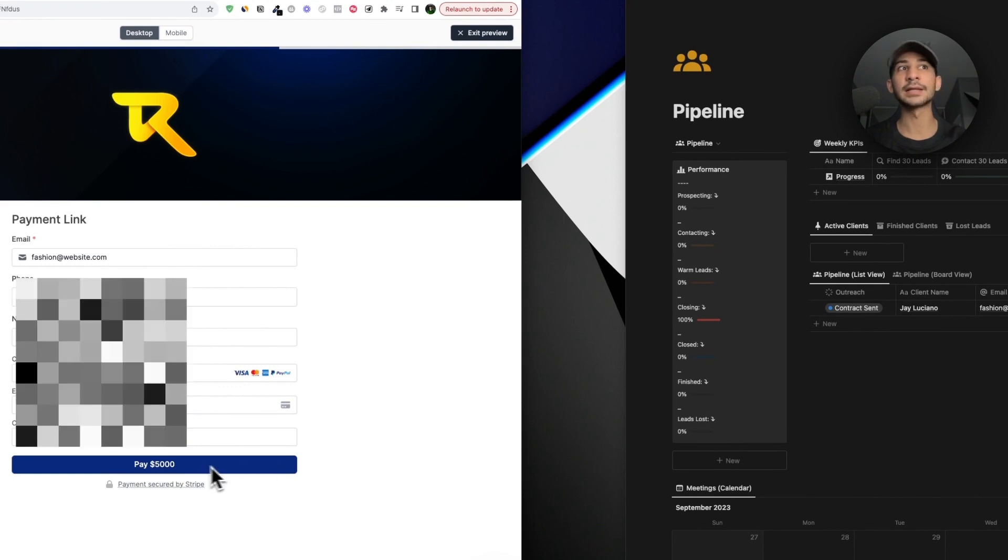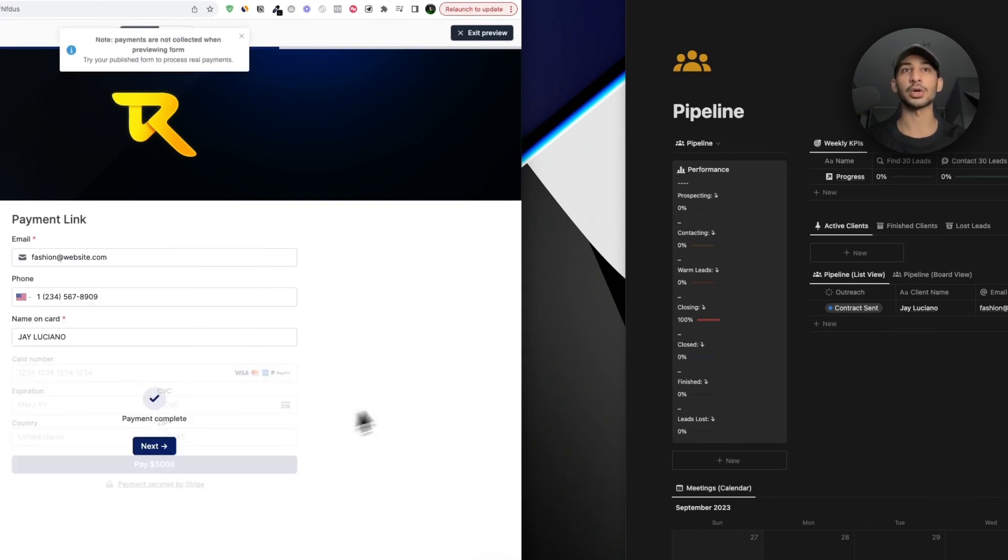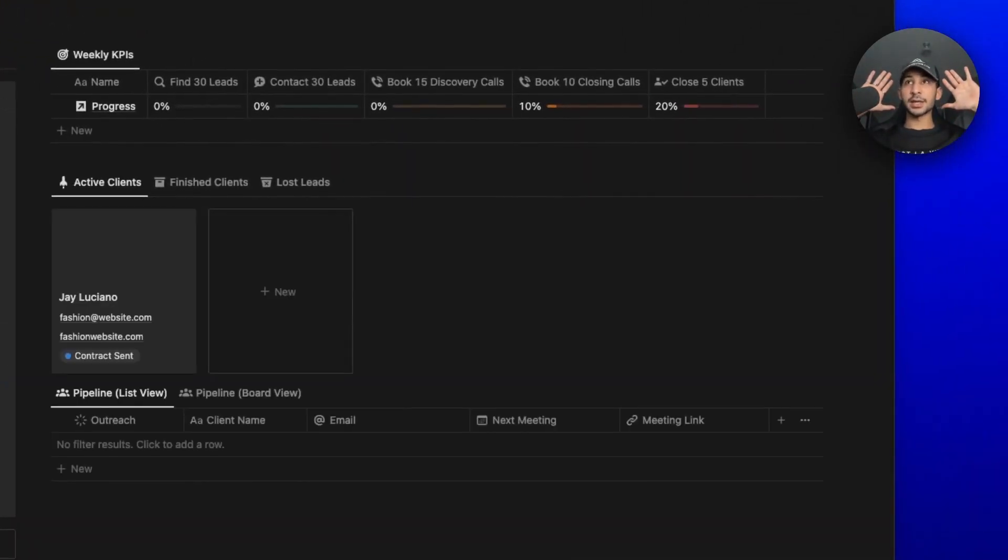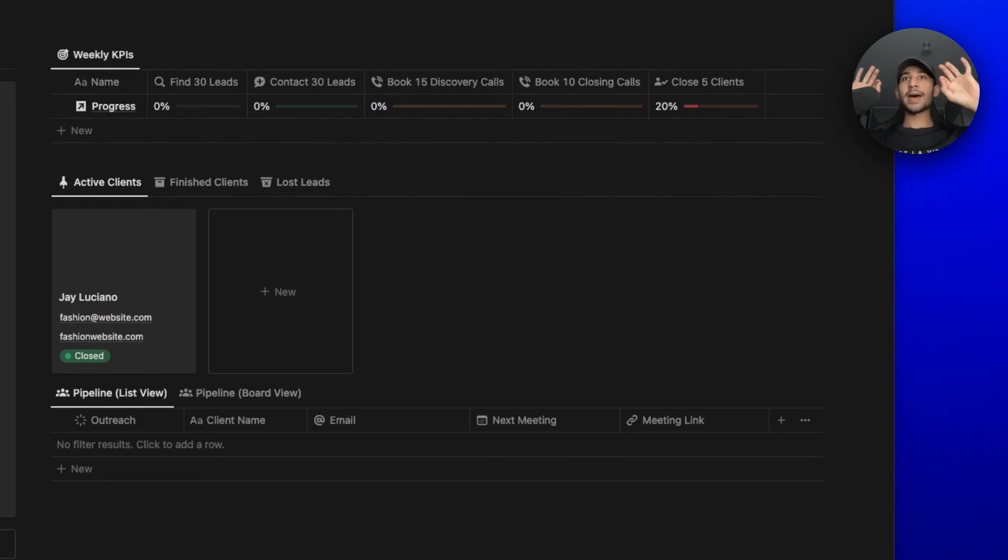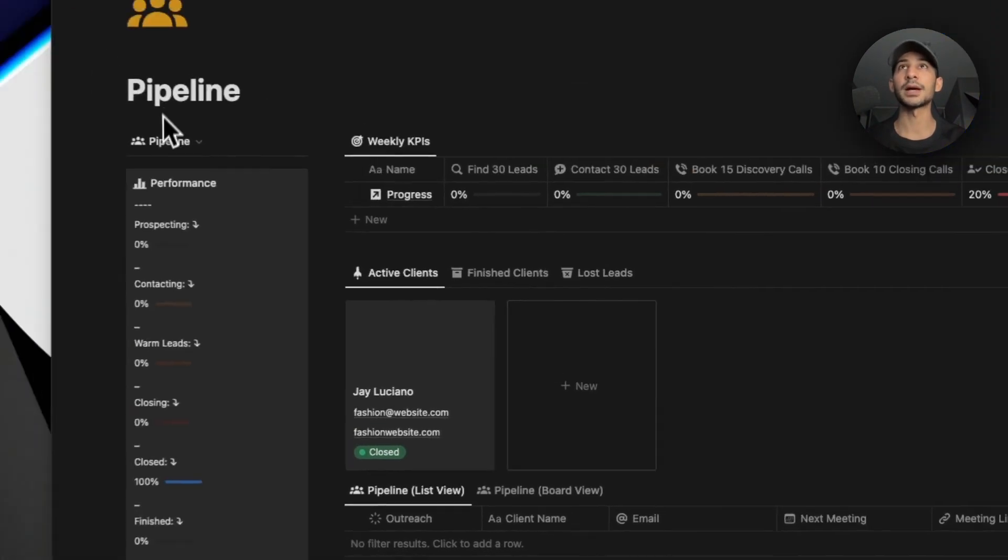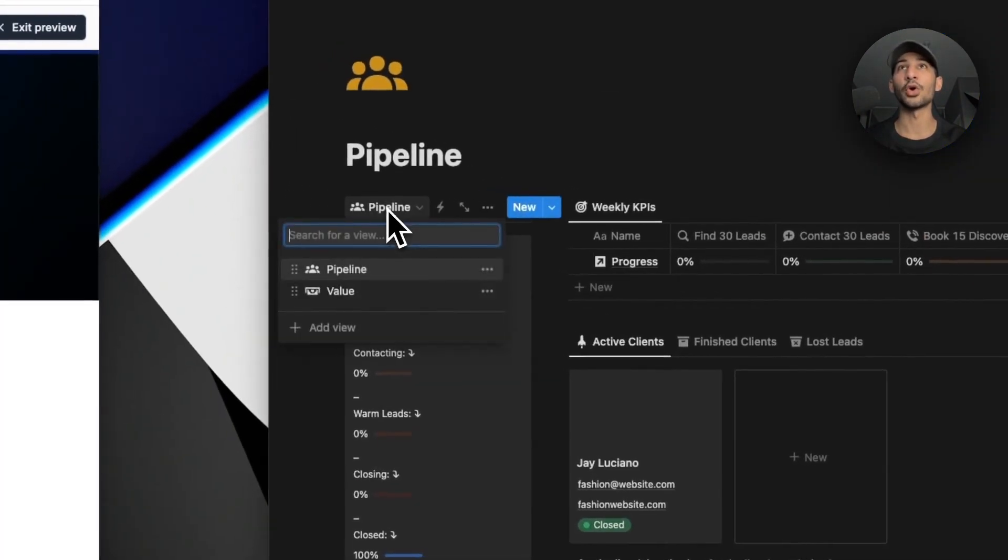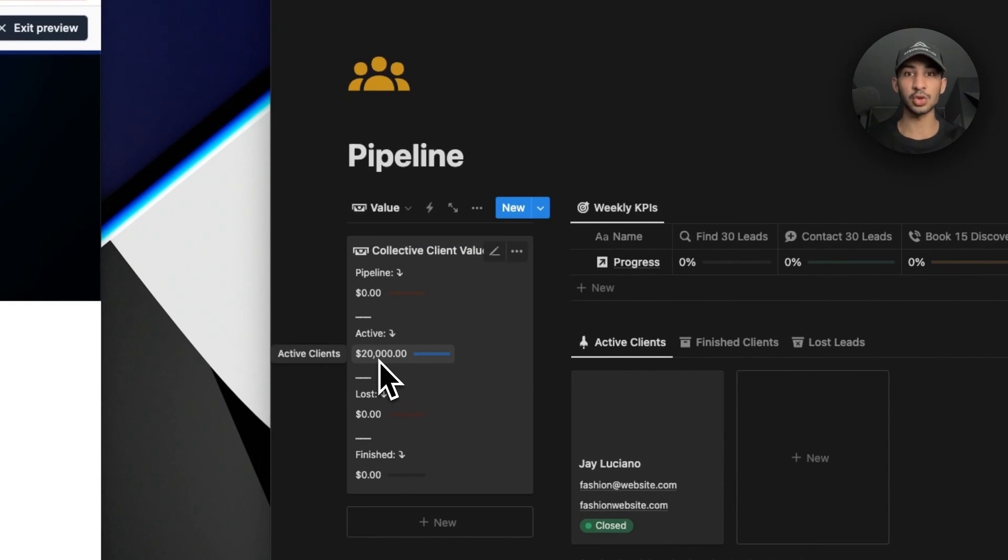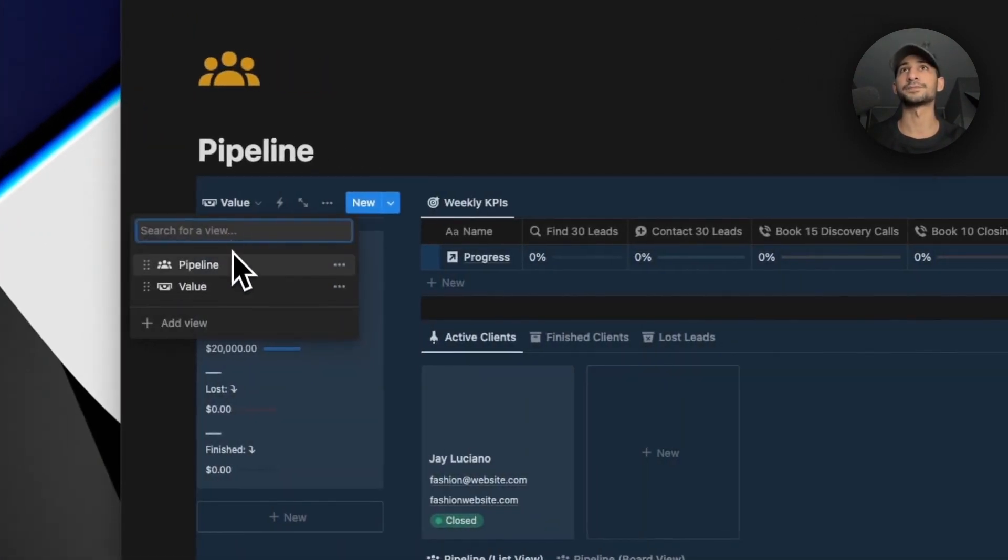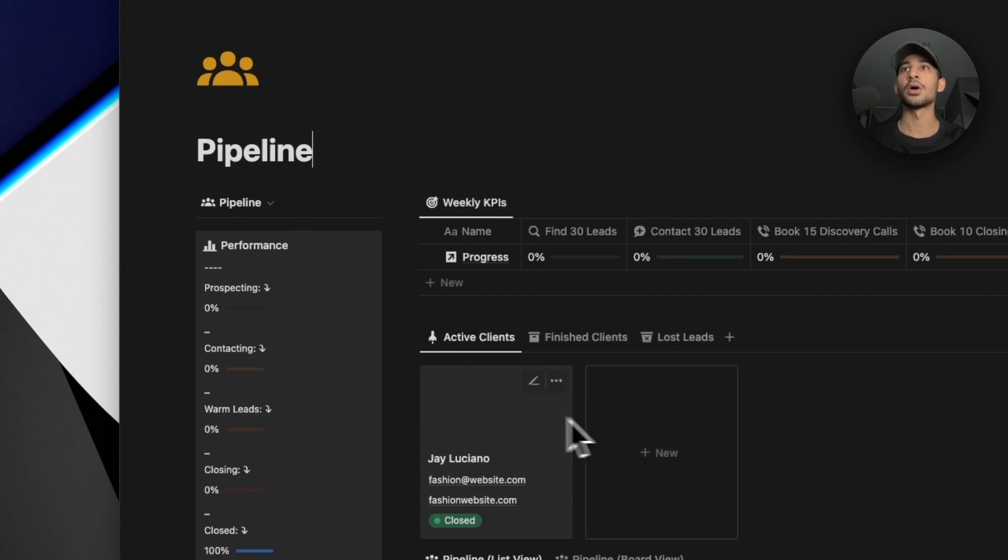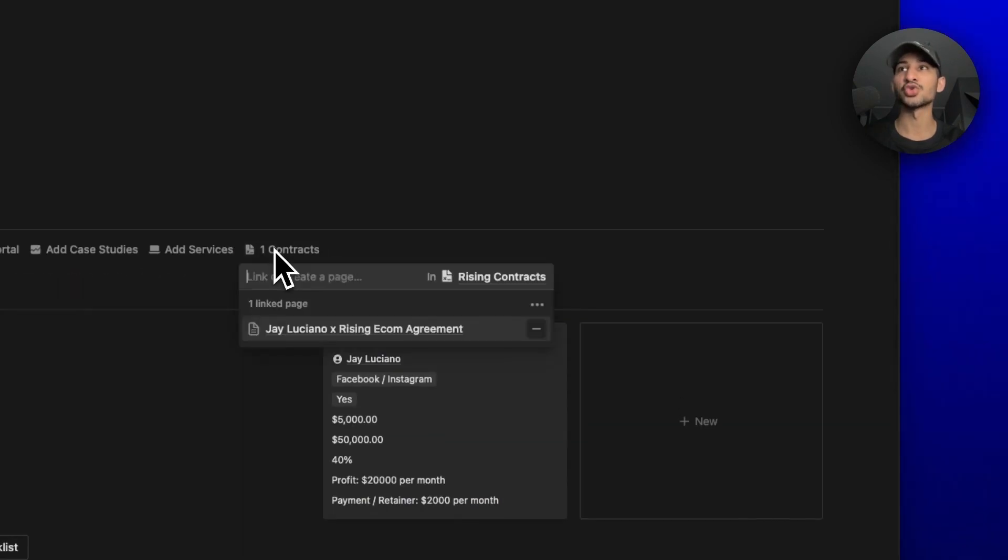After they fill their payment information, I want you to take a look at the lead inside of the pipeline right after I click this pay button. So hands up in the air, not touching anything. You will see that the client will now be moved inside of the active clients phase. It'll automatically close the client inside of the agency. As you can see, it's all tracked inside of your performance pipeline. If we go over here to the value, we will see that now you have $20,000 worth of business inside of your portfolio.